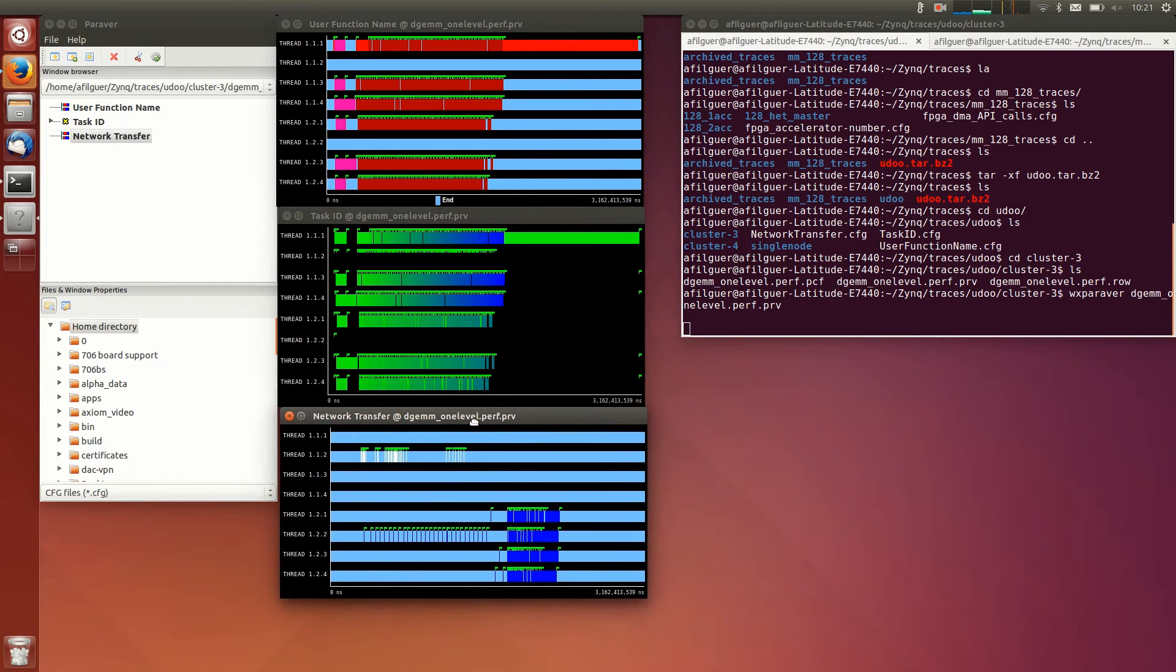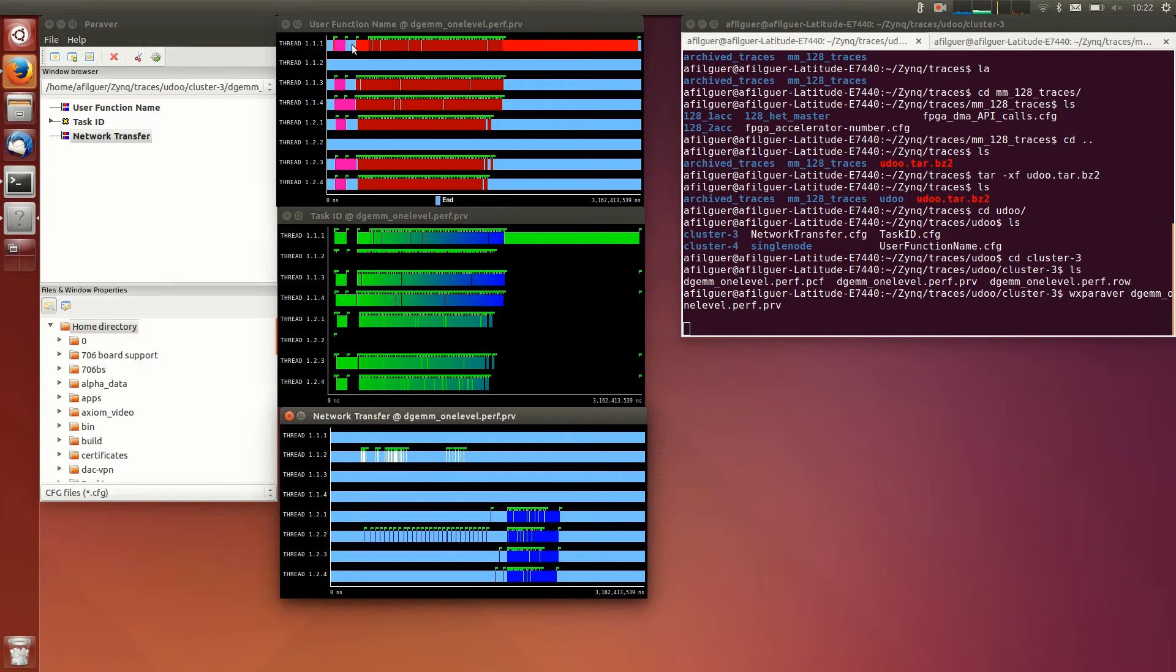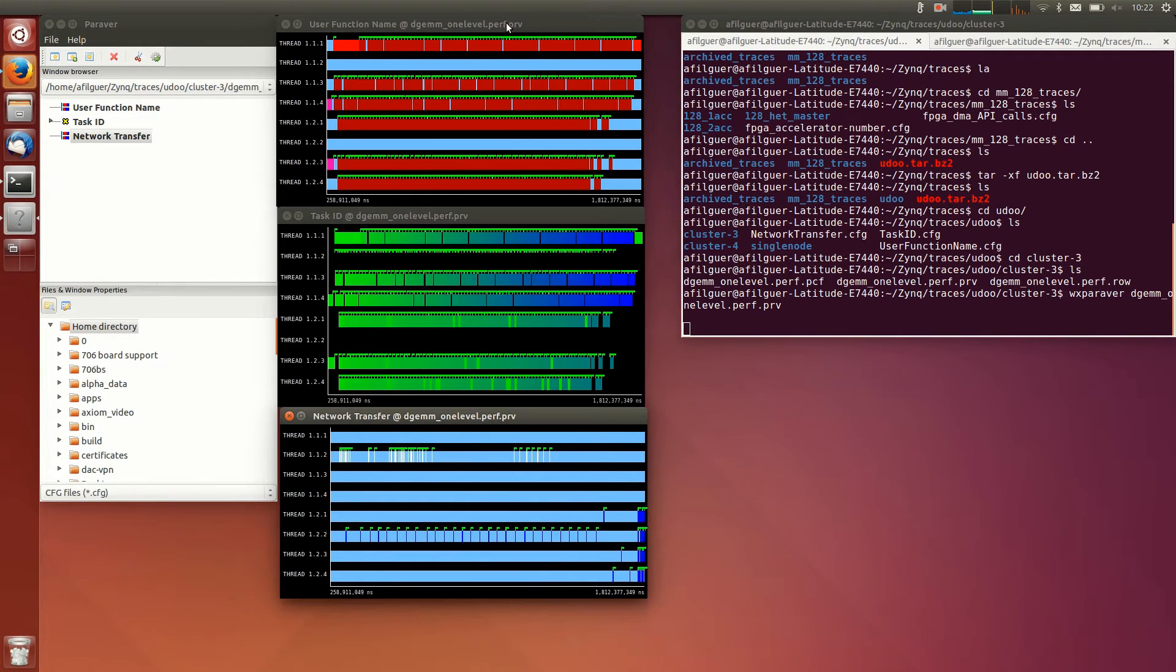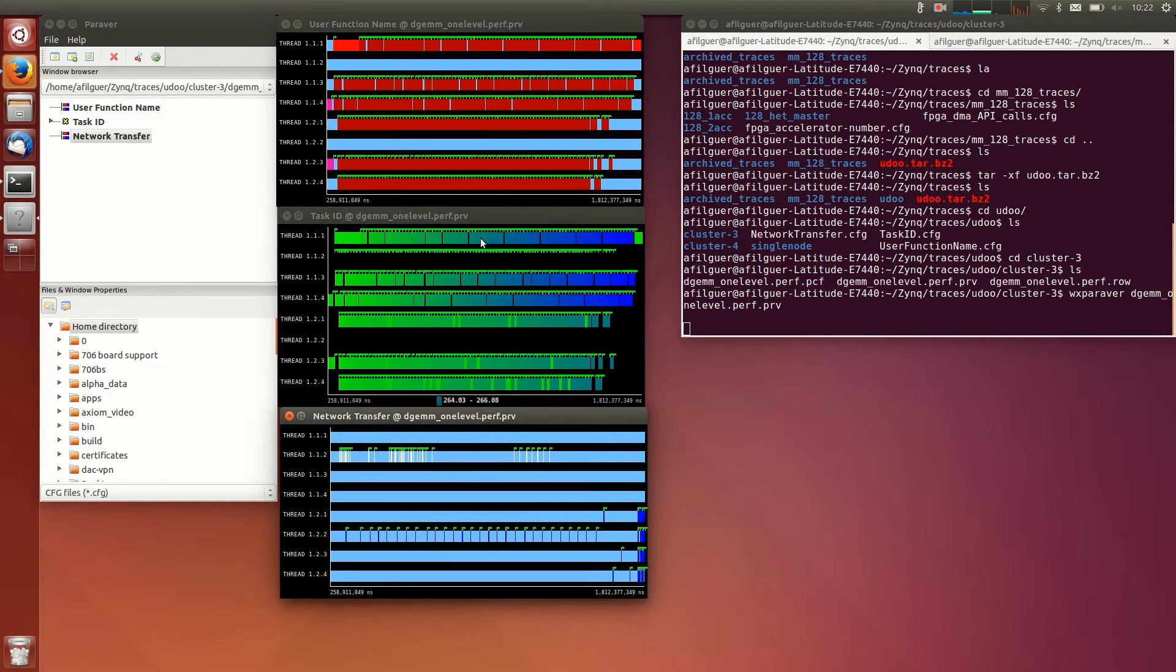In the middle view, we have the representation of the task's identifiers, using a gradient color from low values green to high values blue, showing how the tasks get distributed on the cores of the cluster.